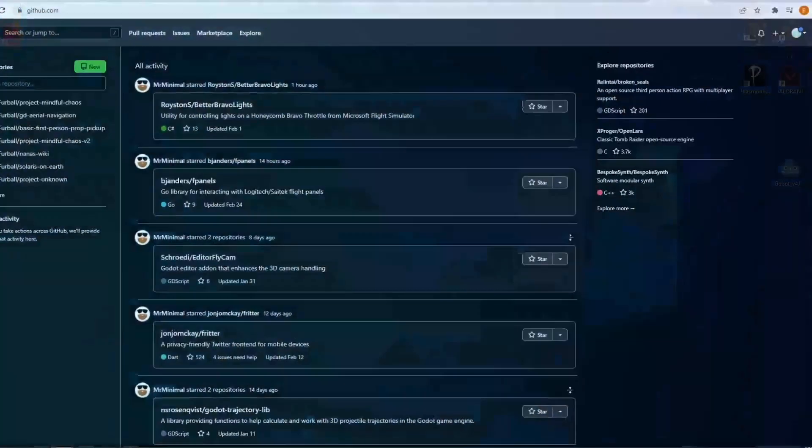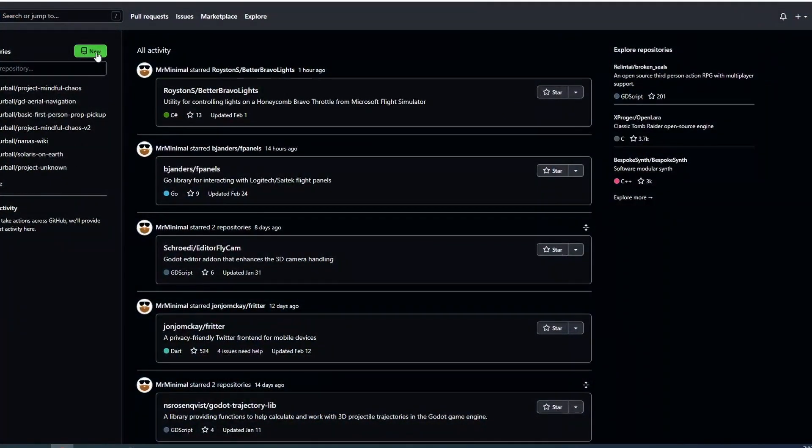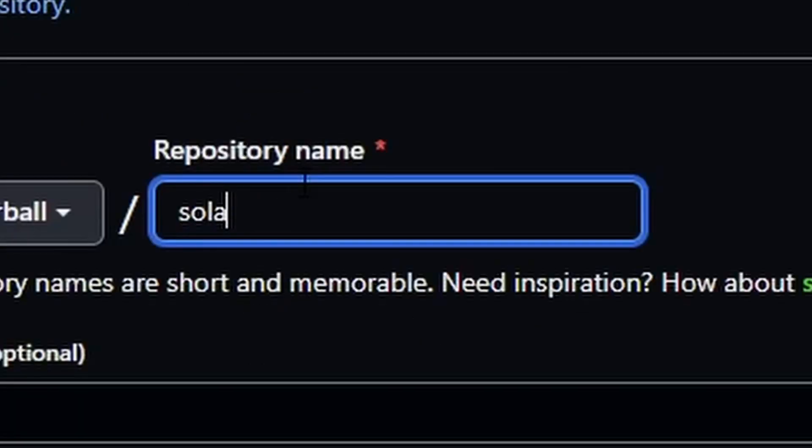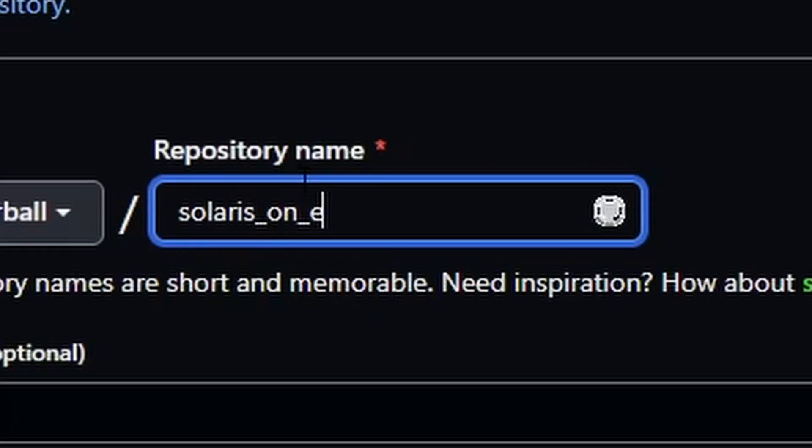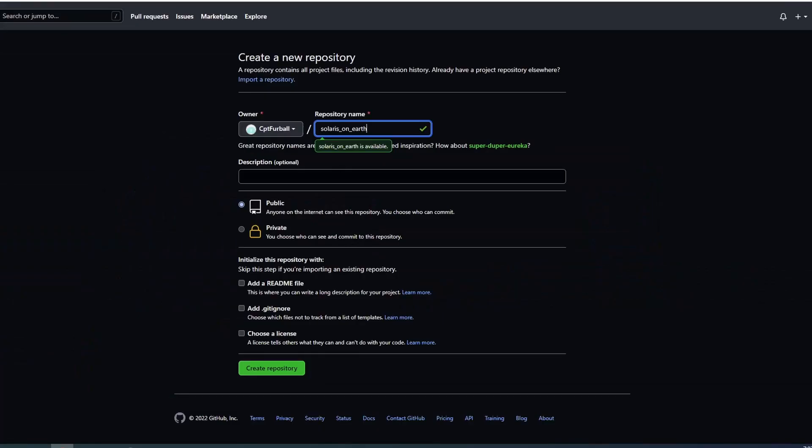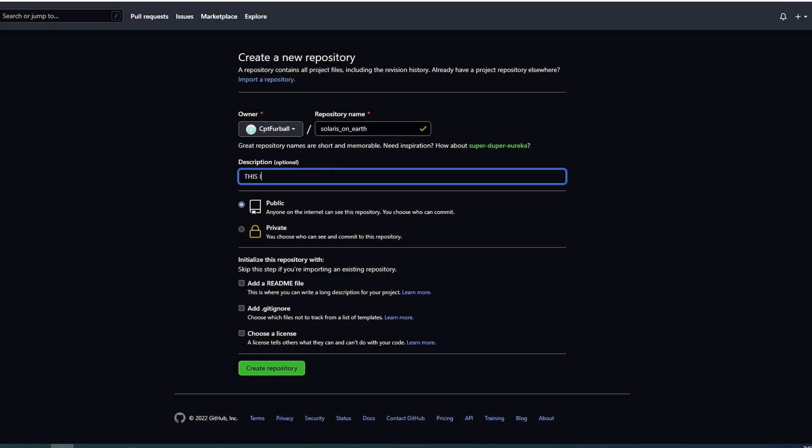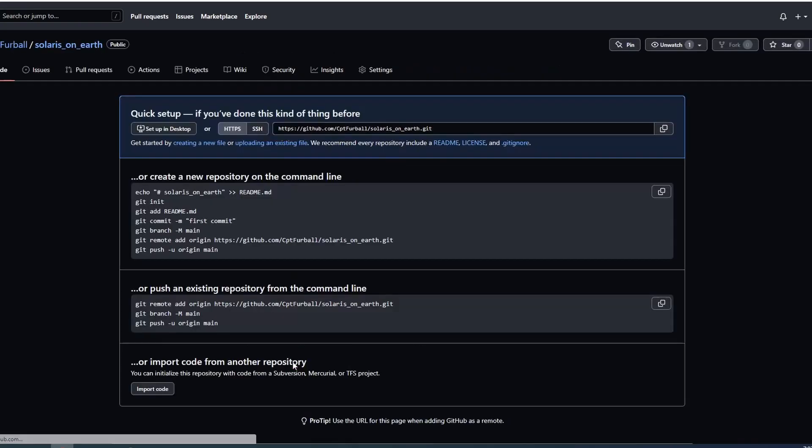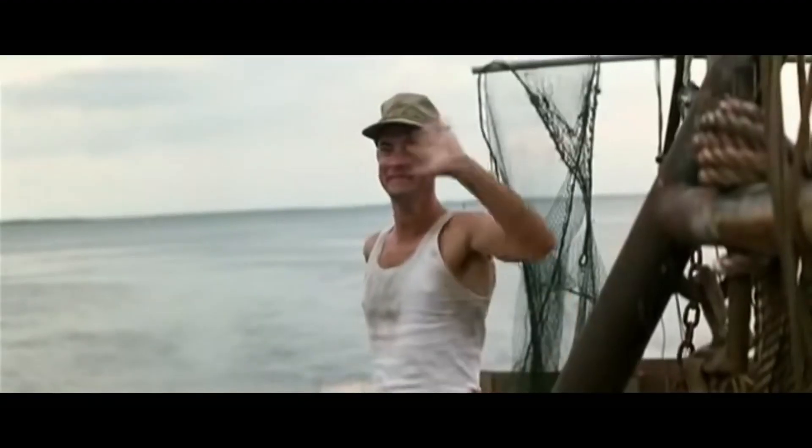Also, I've started a new project in case you haven't noticed. It is called Solaris on Earth. It is a short arcadey farming game featuring rats. That's all I'm gonna say for now.